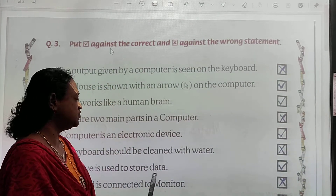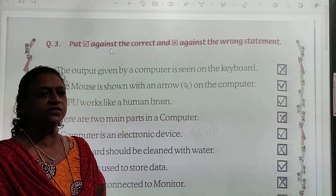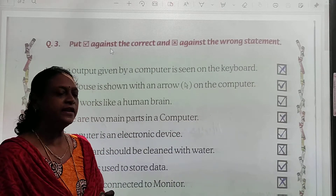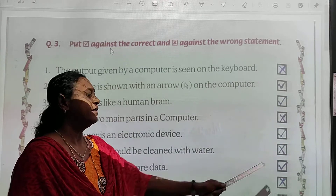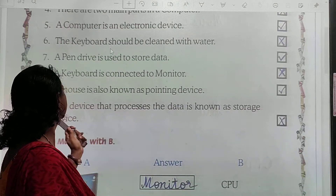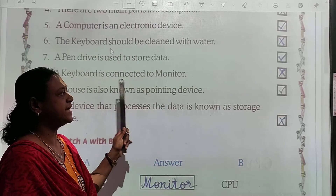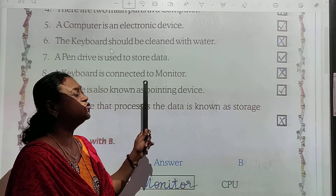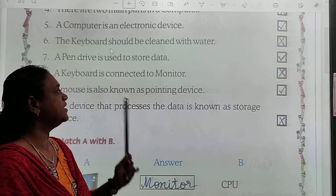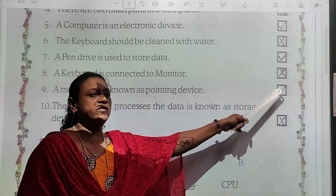Statement 7: A pen drive is used to store data. Pen drive data store karne ke liye use hoti hai — yes, so this is right, put a tick. Statement 8: A keyboard is connected to a monitor. Keyboard kis se connect hota hai? Monitor se? No — so ye wrong hai.